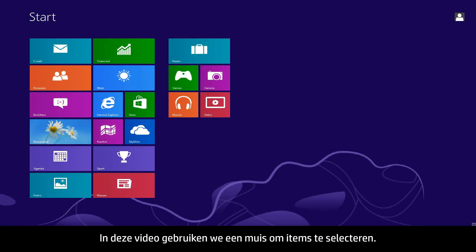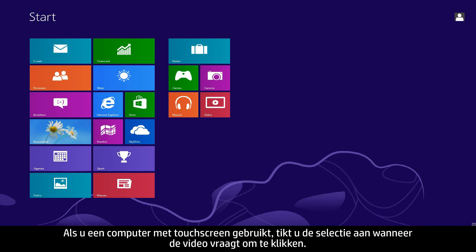In this video, we will use a mouse to select items. If you are using a touchscreen computer, you will tap the selection whenever the video says click.